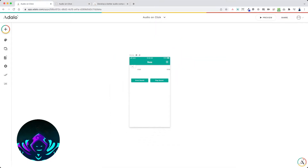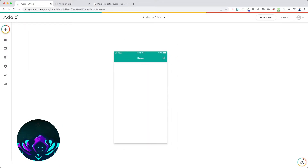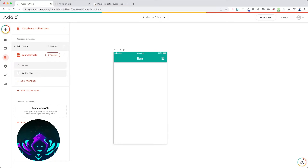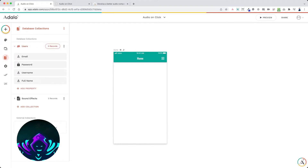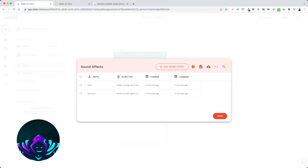In this app I just have one screen to show you how to build it. Before I show you how to create the functionality of playing a sound when a button is pressed, let me show you how the database is set up. In the sound effects collection, I have a name and an audio file. I've placed two records — an error sound effect which sounds like a buzz, and a success sound which is like an arcade bling sound.